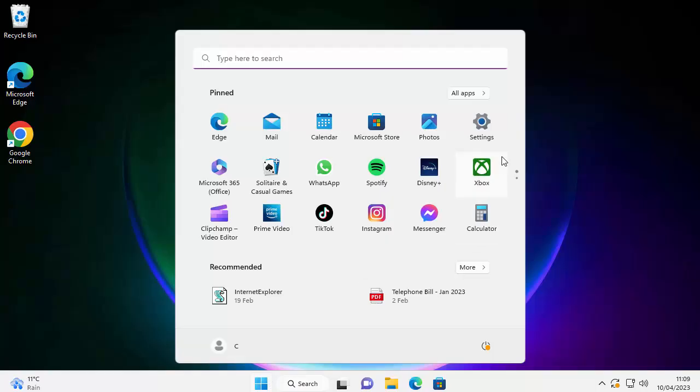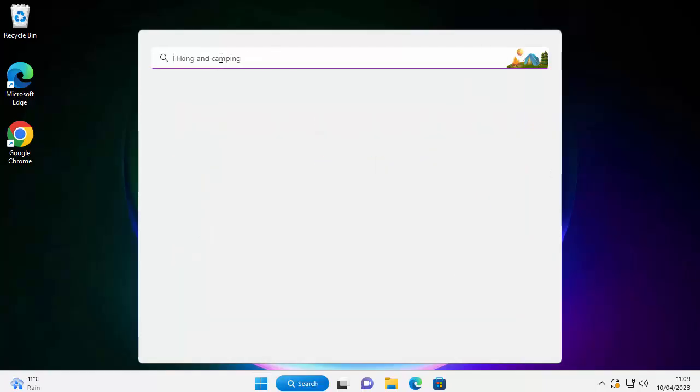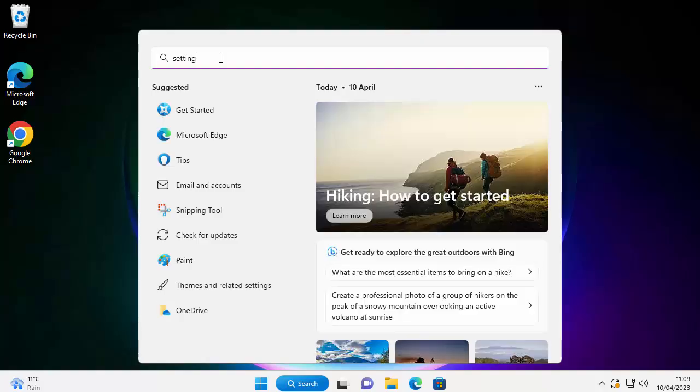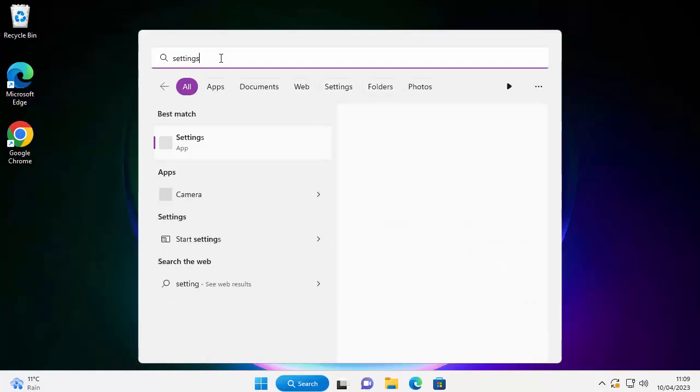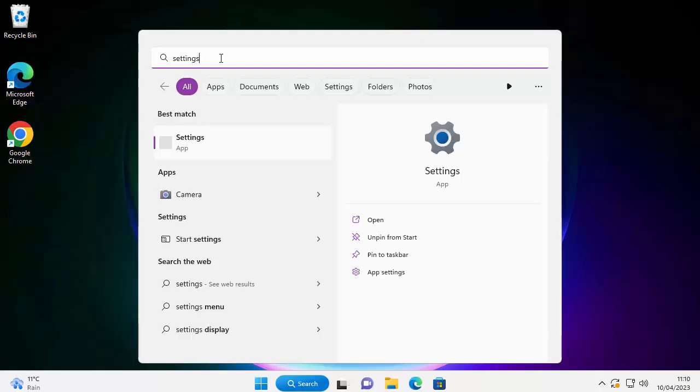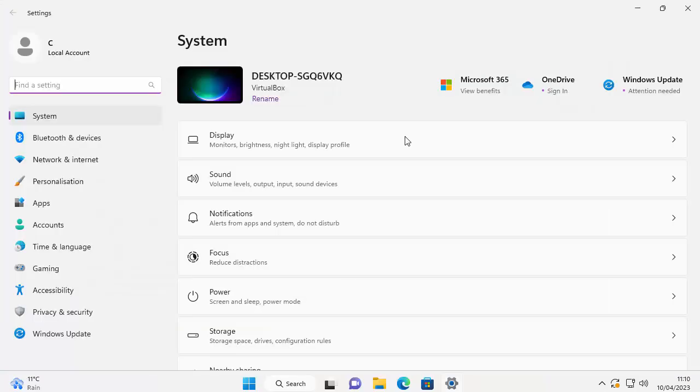Once you see that, left click and then you should get a screen like this. Now what you're looking for is Settings. Now if you can't find Settings, click where it says type here to search and actually just type the word settings. Hopefully after a few seconds under best match you should see Settings app.